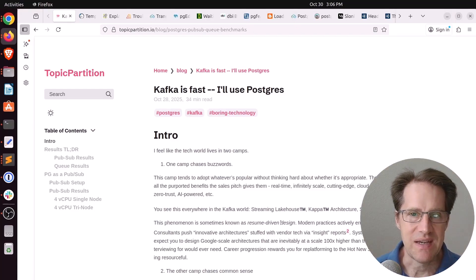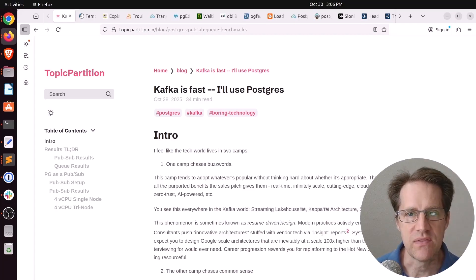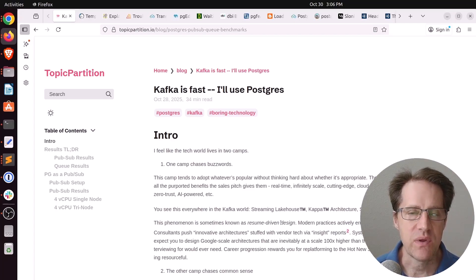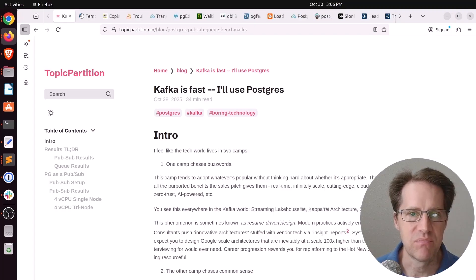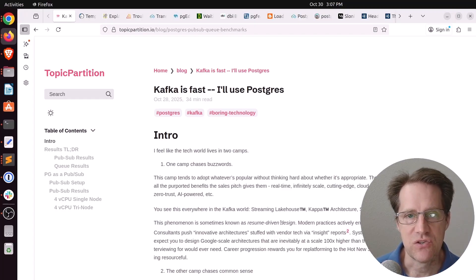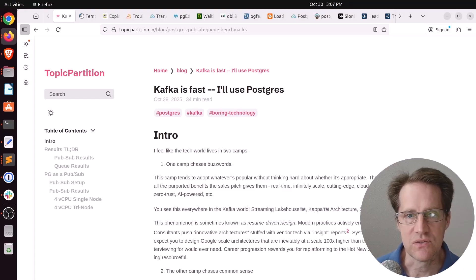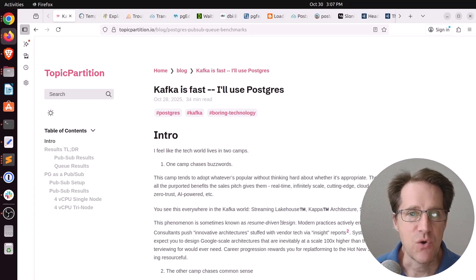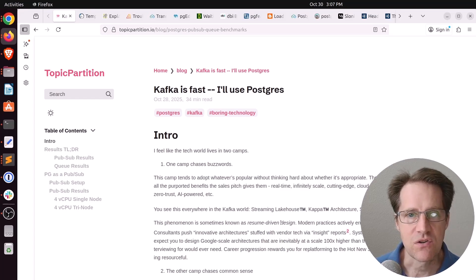So we're going to talk about an interesting blog post this week that actually analyzes the performance of Postgres from a queuing perspective and a PubSub perspective. And I think it's pretty interesting. And also be sure to stay till the end where, in my consulting corner, I'll just talk about a few things I've been working on. But I hope you, your friends, family, and coworkers continue to do well.